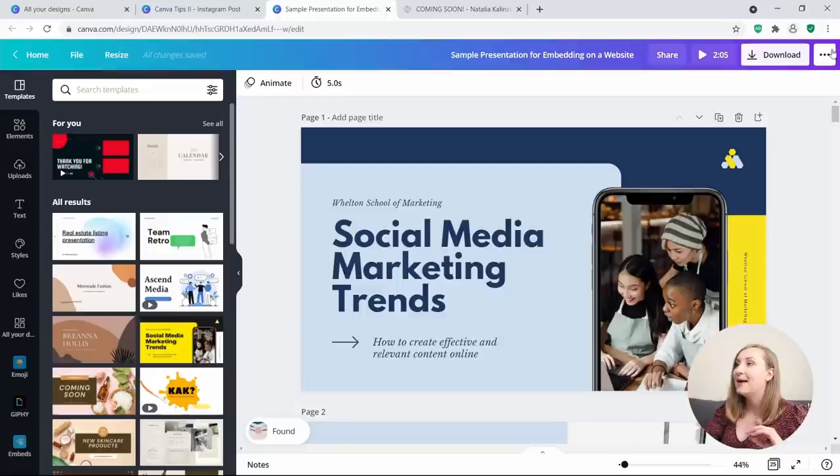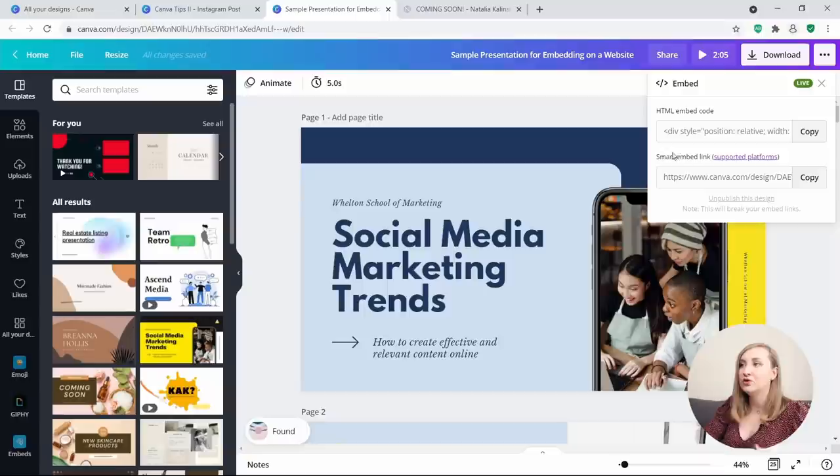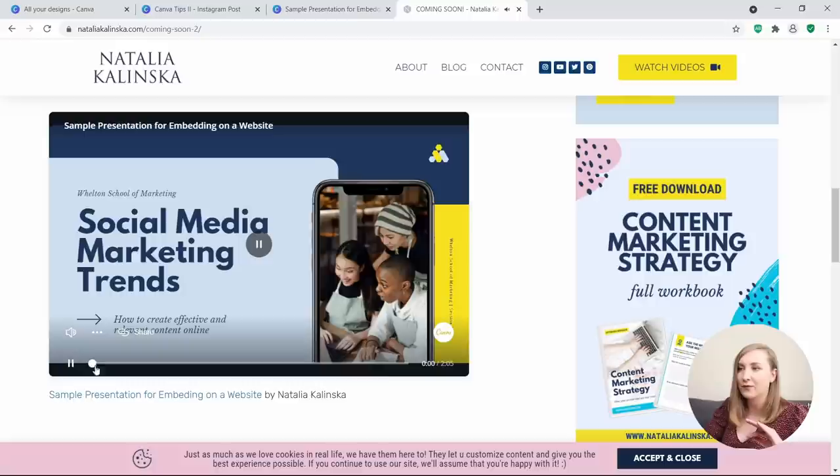To do this, once you have a design ready, type 'embed' in the top right corner. You can either choose a smart embed link, which is supported on some platforms like WordPress, or an HTML embed code. Let me show you what it looks like in a random blog post I've embedded on my website.